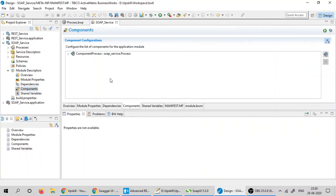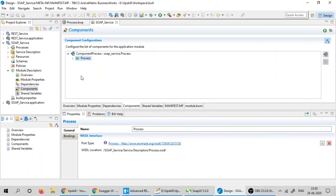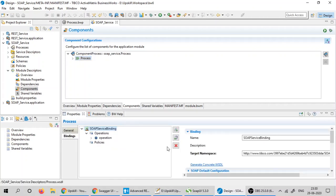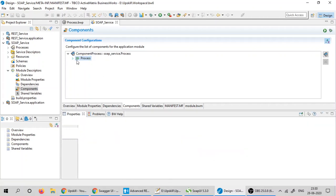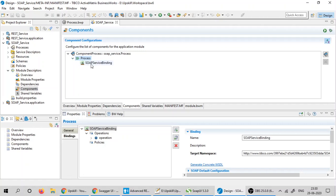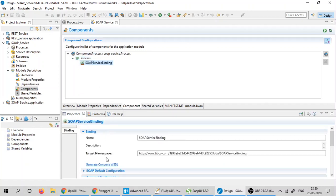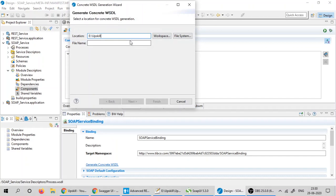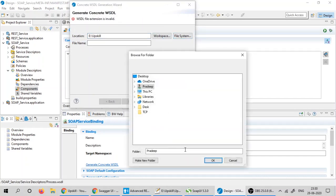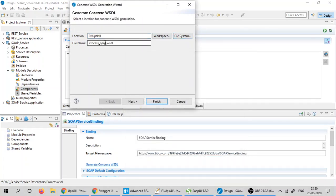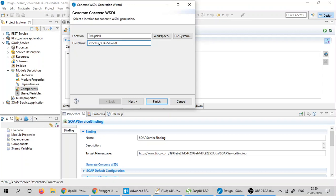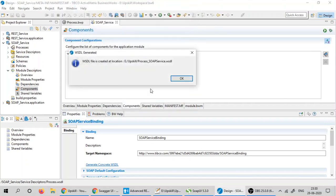I am going to generate a WSDL which is required for me to invoke it from SOAP UI. I am going to use the local file system to save my WSDL. I am just renaming it to SOAP service. Click on next and then finish.